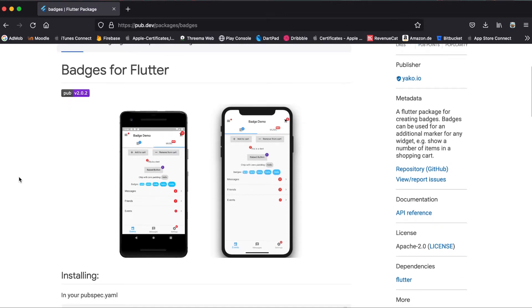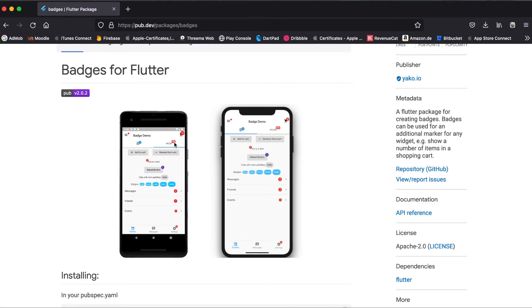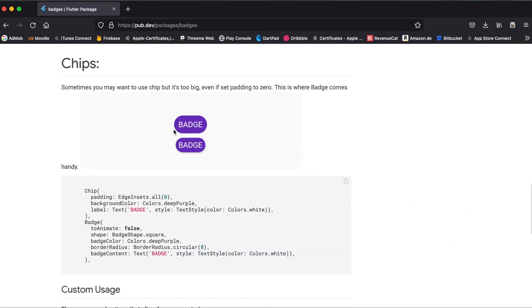Now on the Flutter package website you can see different examples of the badges you could use. So basically what you have is a widget and then on top of this widget you can lay your custom badge or there's also a different badge called chip. This is the difference here. This is a chip and this is a badge.